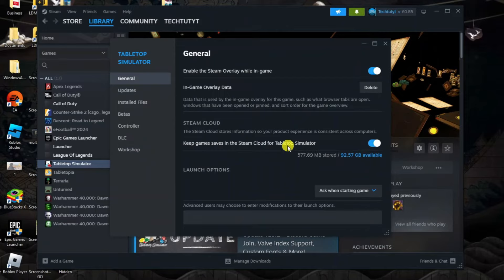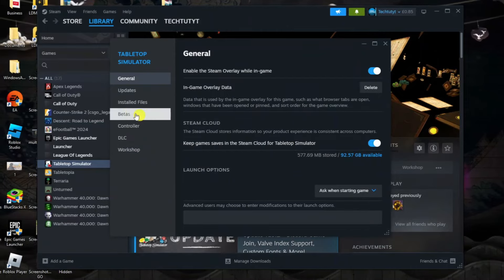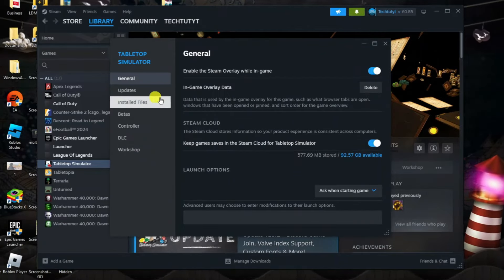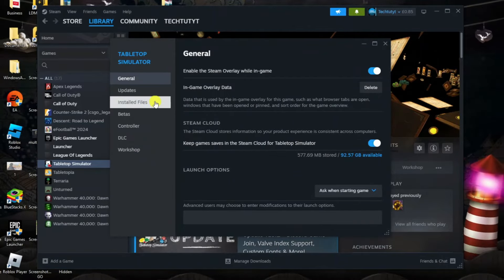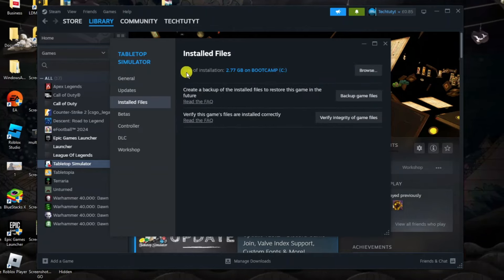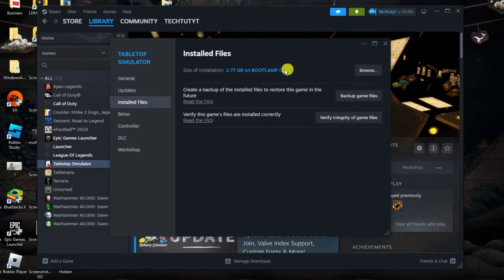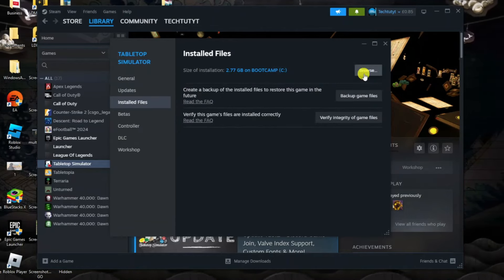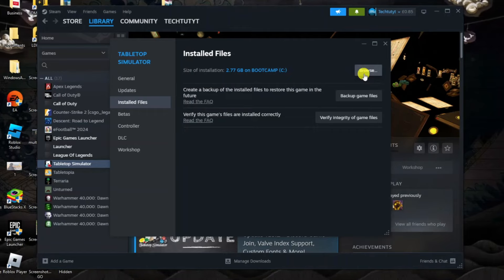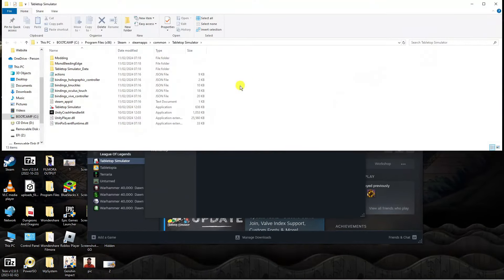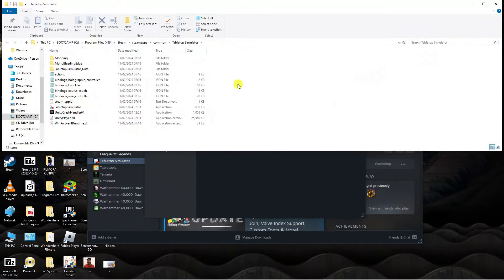So next what you need to do is come to this menu on the left hand side and click onto installed files. Then at the top you should see a browse button just up here so go ahead and click onto the browse button and this is going to open up your file explorer.